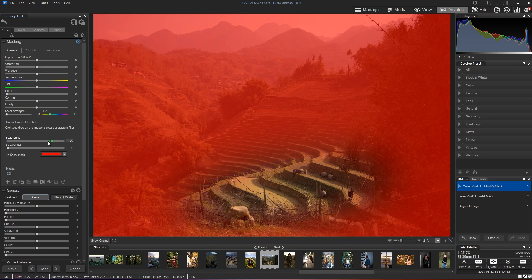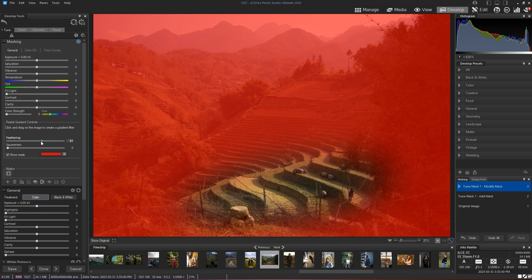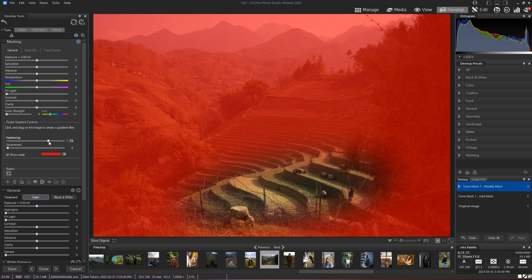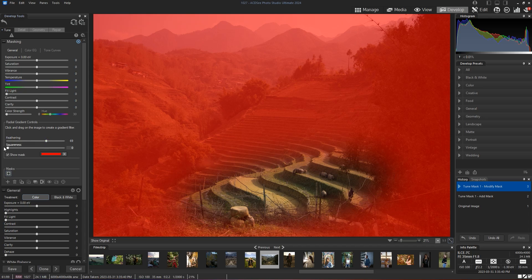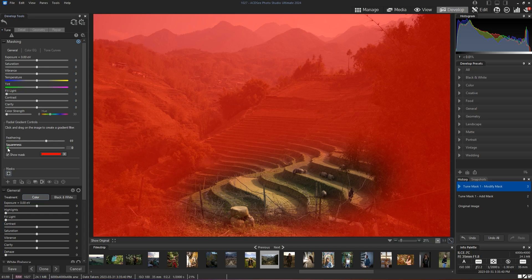We want to find somewhere in the middle to make the area that we're going to enhance a lot more natural. So a good amount of feathering will work.